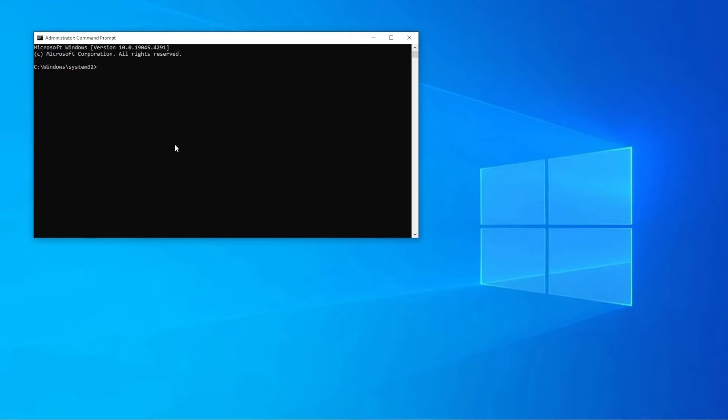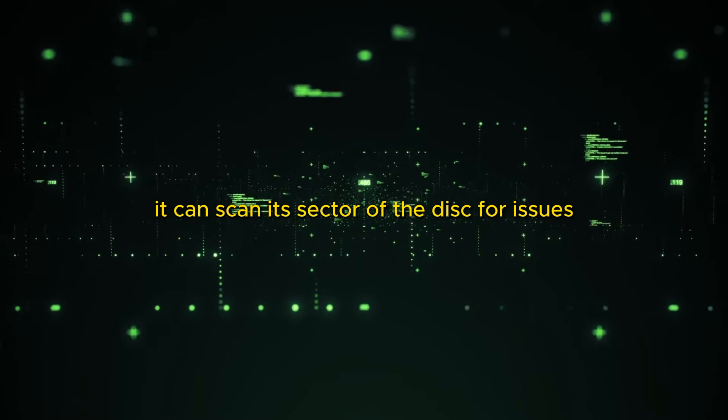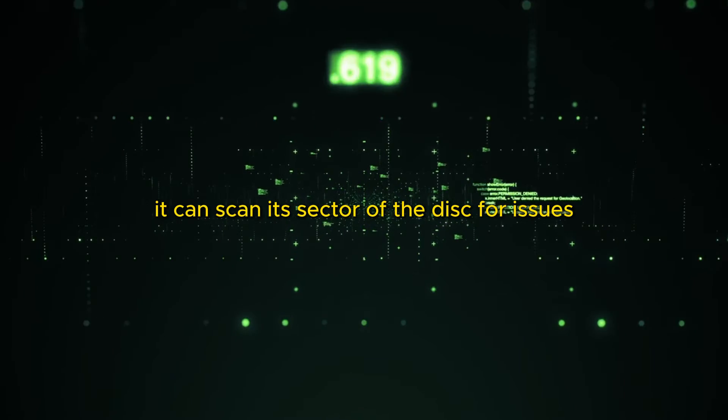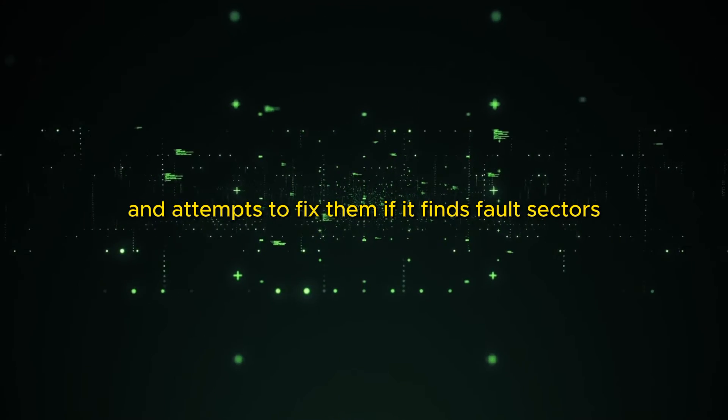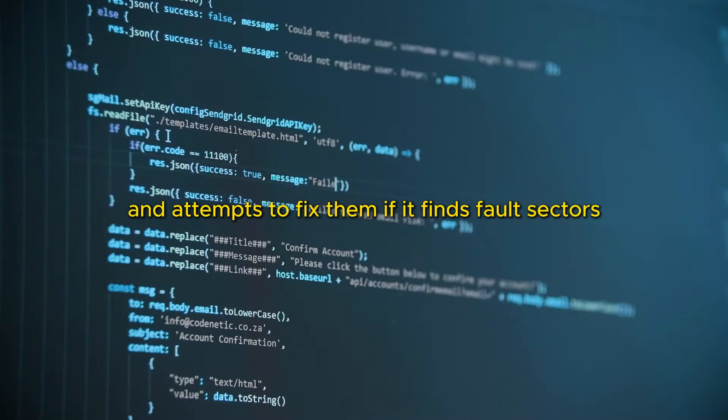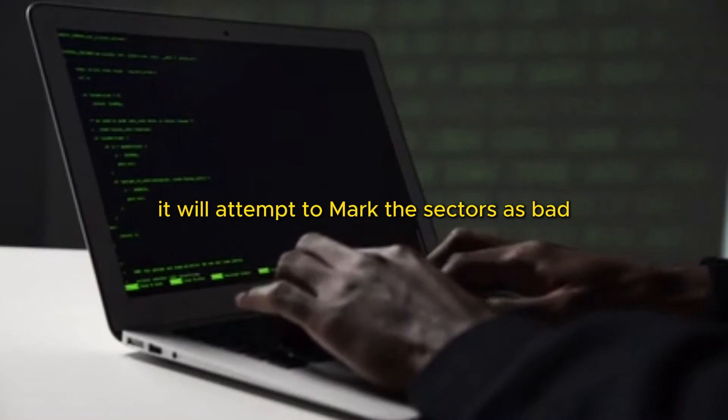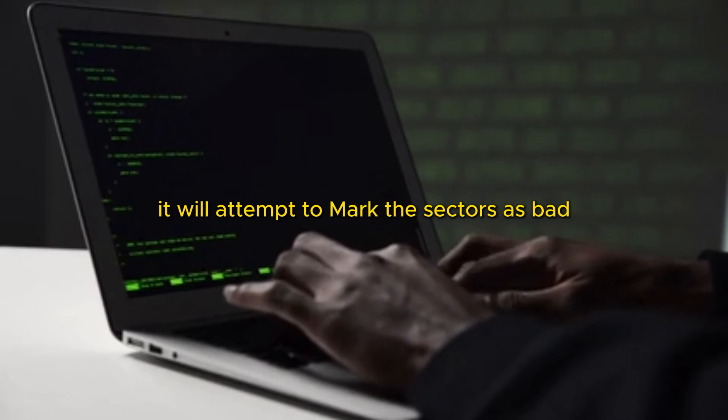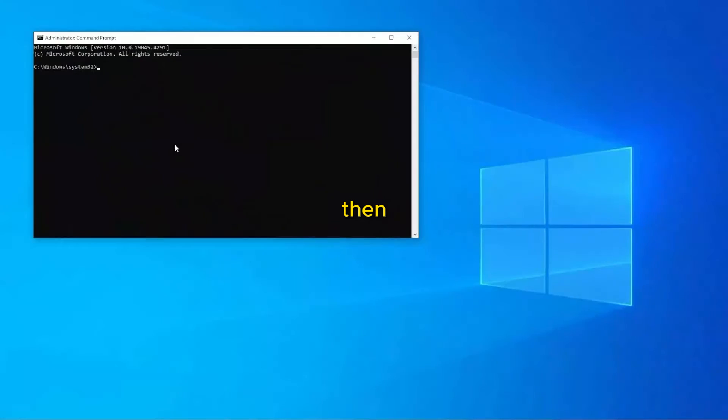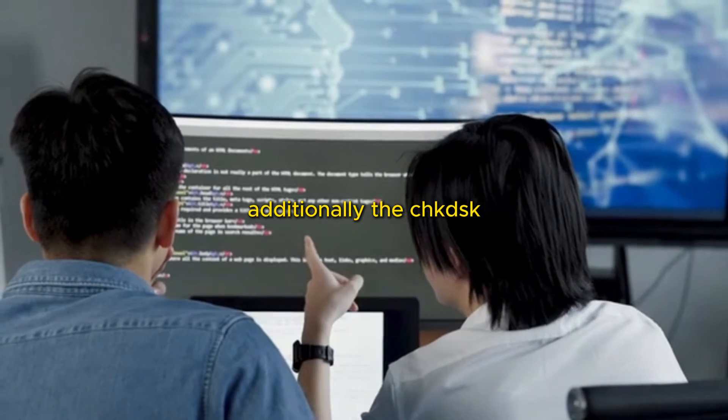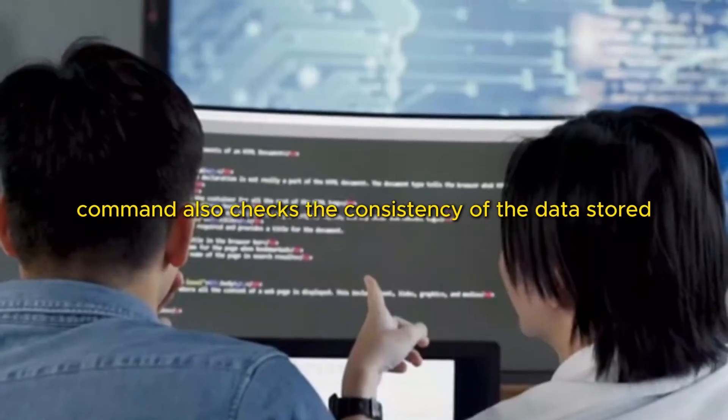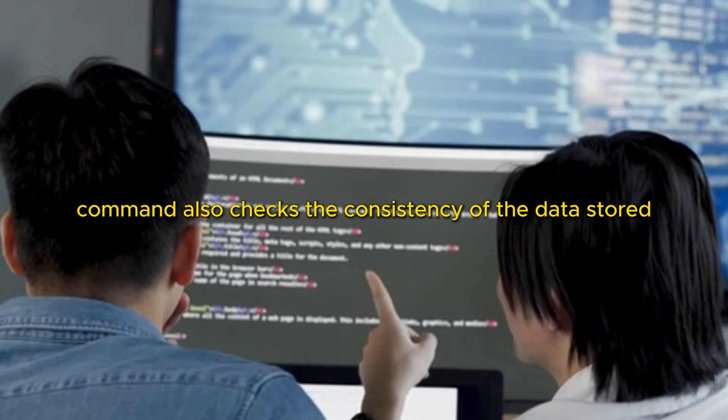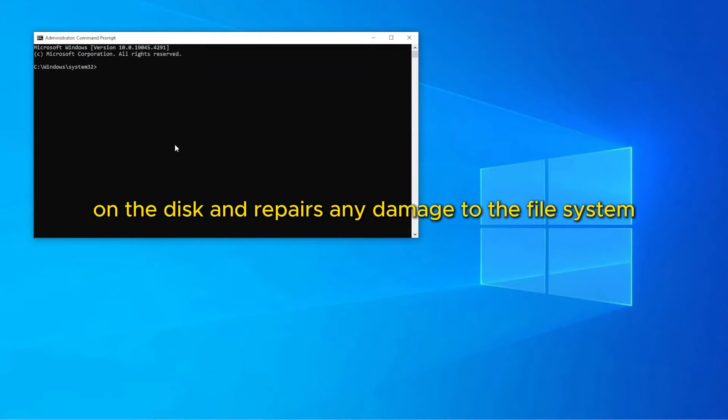With this tab opened, when you run chkdsk command on a specific drive, it can scan each sector of the disk for issues and attempts to fix them. If it finds fault sectors, it will attempt to mark those sectors as bad, that will prevent them from being used in the future. Additionally, the chkdsk command also checks the consistency of the data stored on the disk and repairs any damage to the file system.